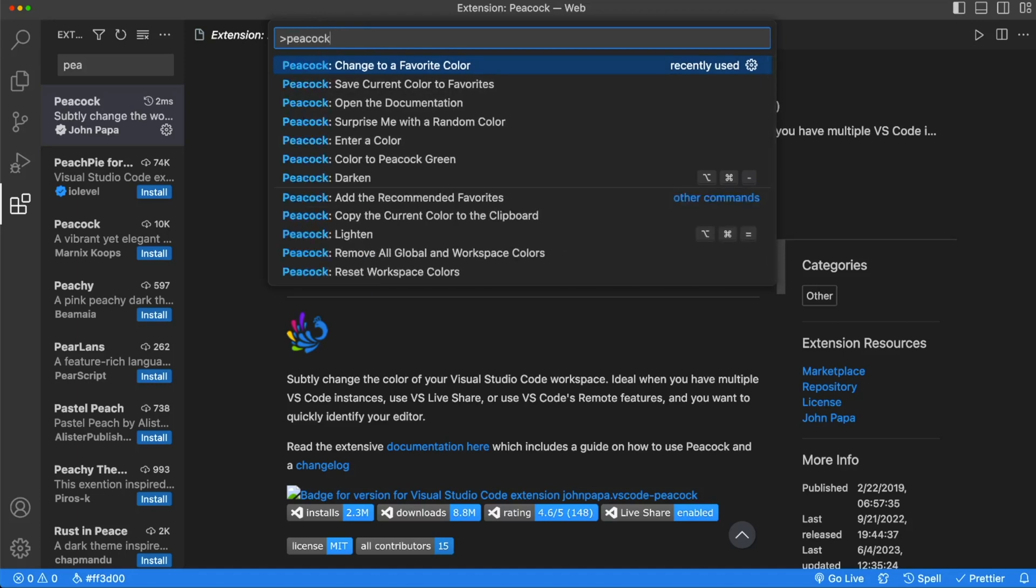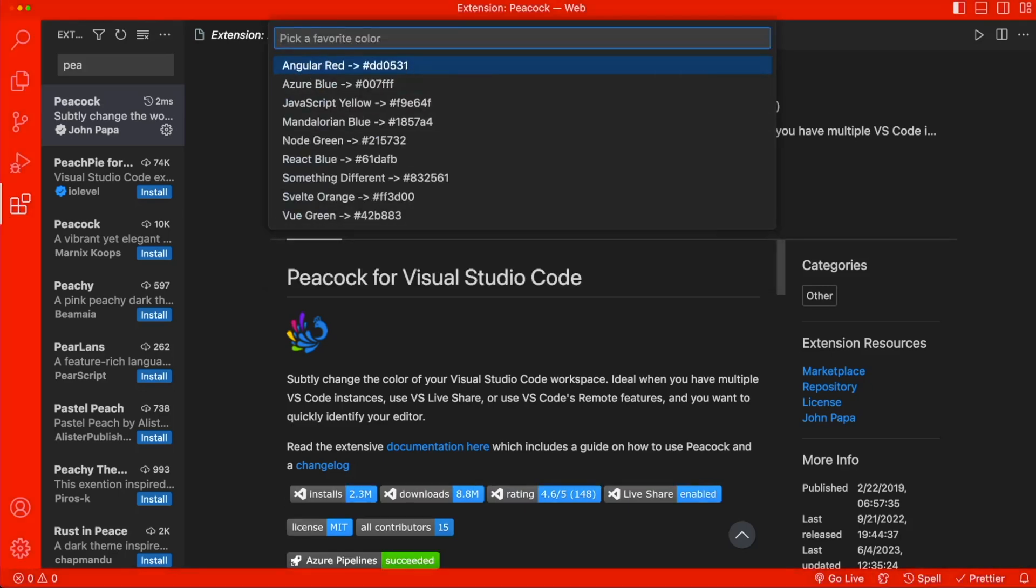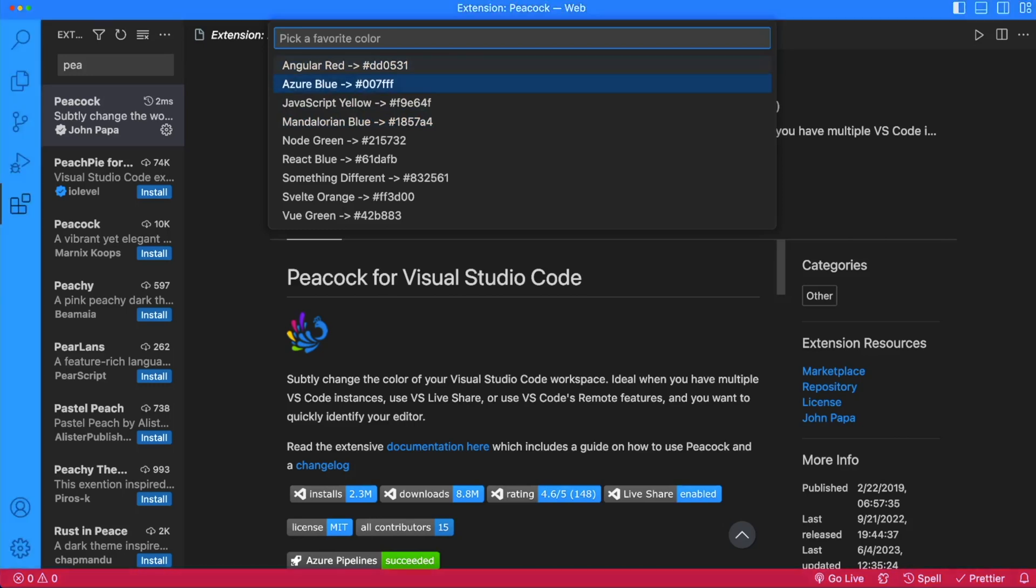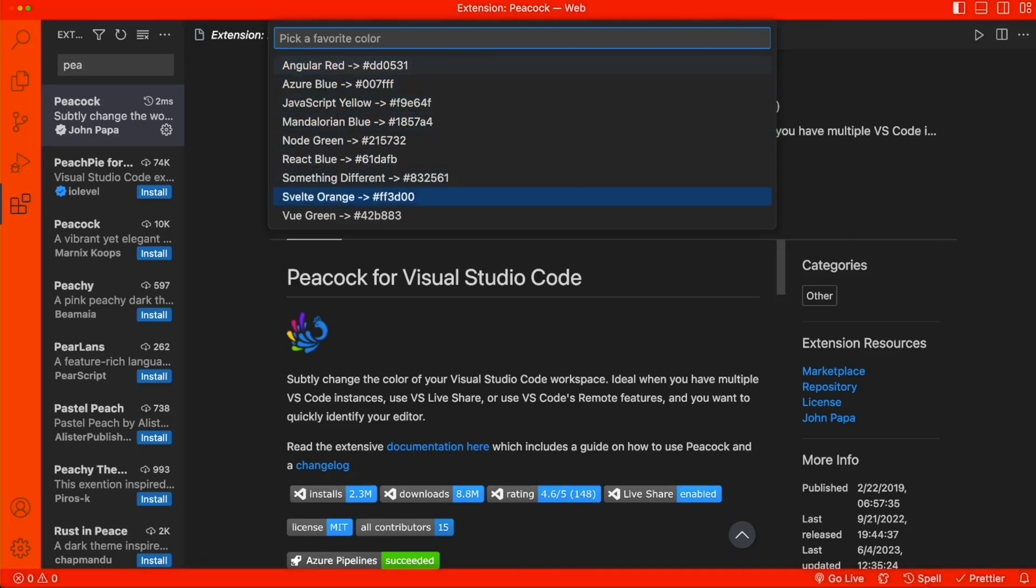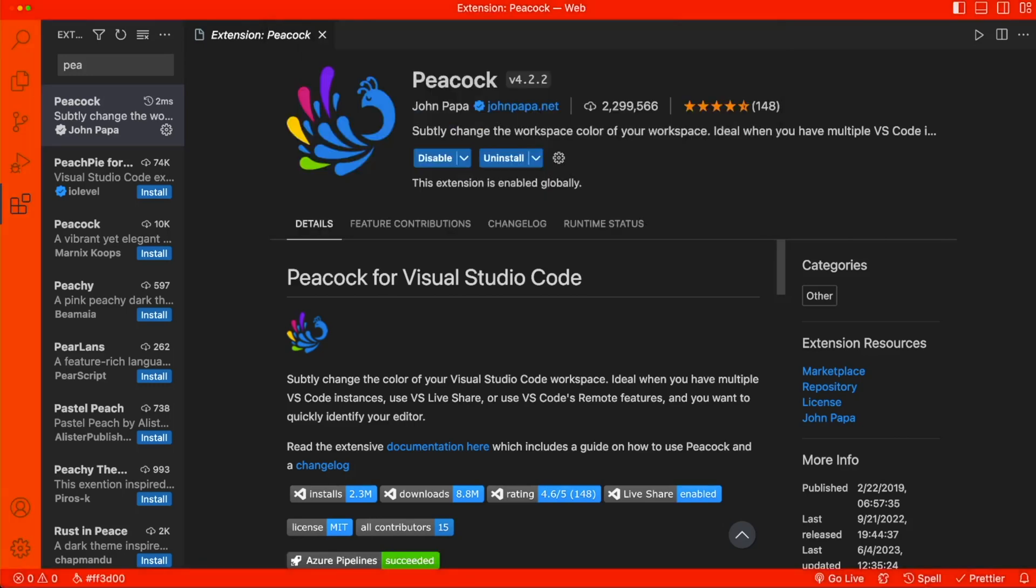We're going to type in Peacock, which will show us all of the Peacock options. We're going to start with Change to a Favorite Color. From here, we can select different pre-selected colors. We're going to go ahead and pick the orange color.